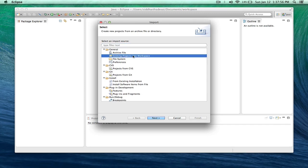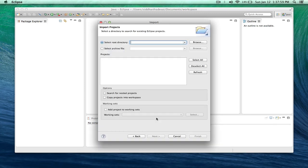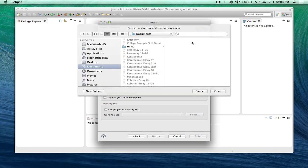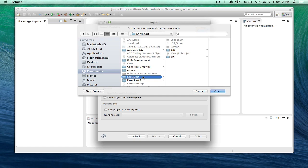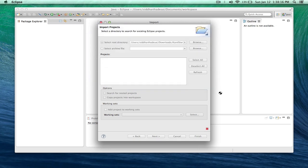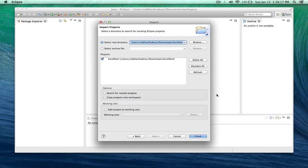Then click on existing projects into workspace, hit next, and then hit browse, and then find wherever Carol start folder is. Remember to click on the folder itself and not the contents inside it, then hit open. Finally, click finish.